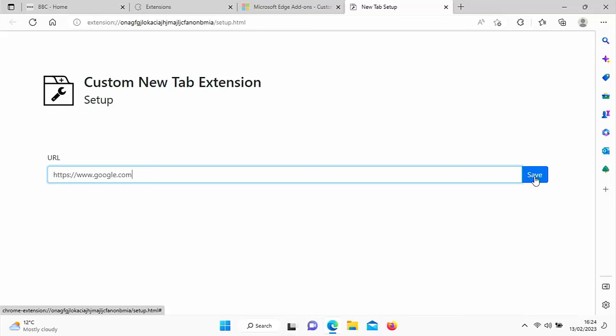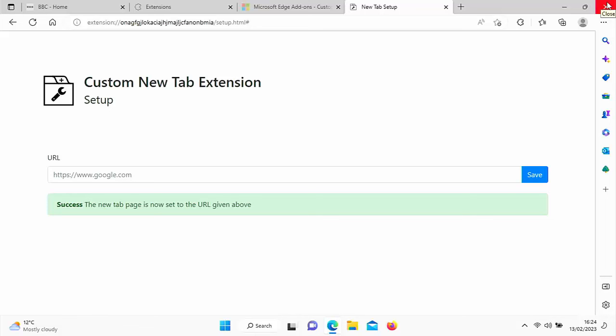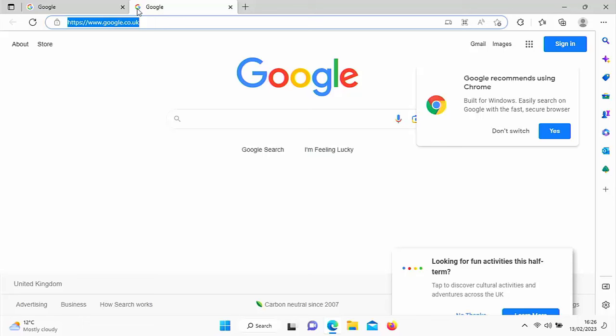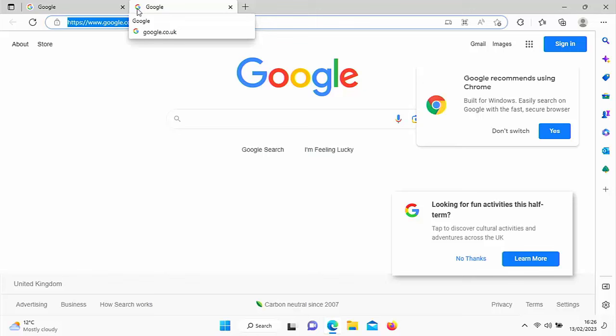And there we go. So what I'm going to do is I'm just going to close down Edge and we're going to open it up again. And as you can see, as soon as I've opened it up, Google has opened up instead of Microsoft's own homepage. And when I click on a plus there, there we go. We get Google come up instead of Bing, MSN or Microsoft's own homepage.